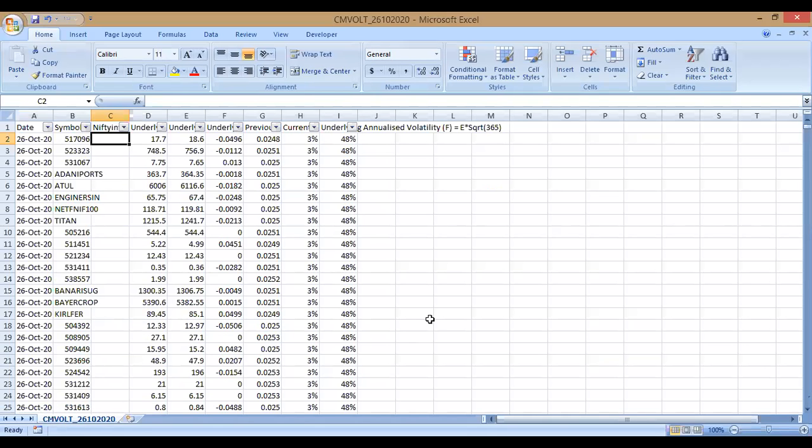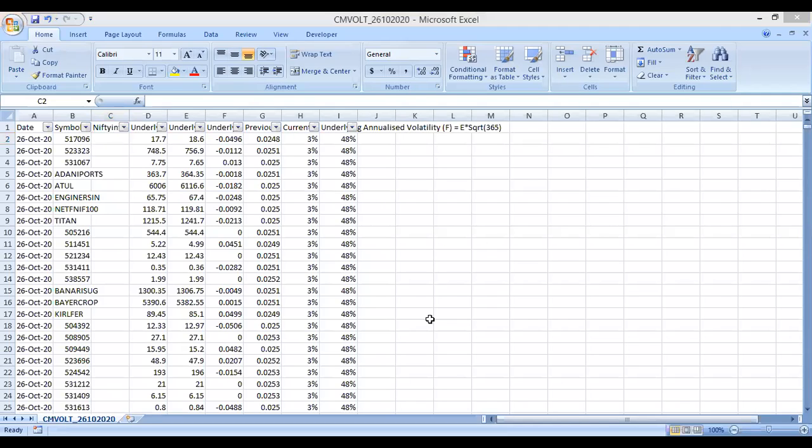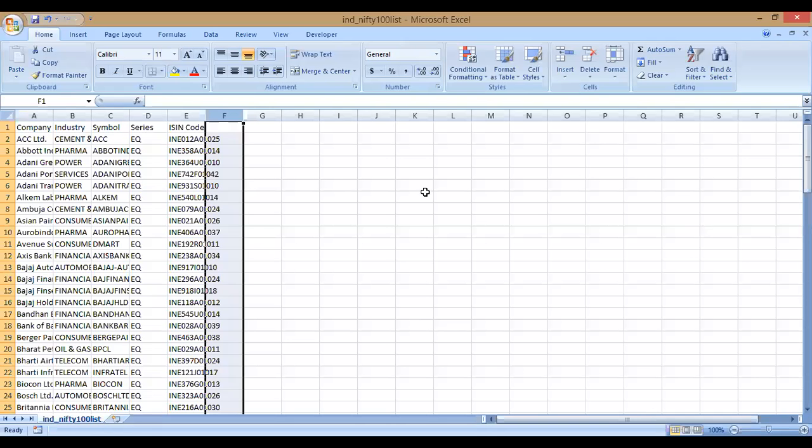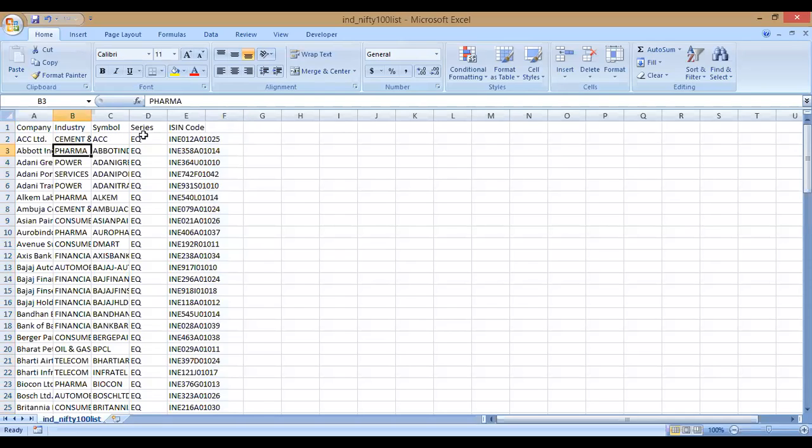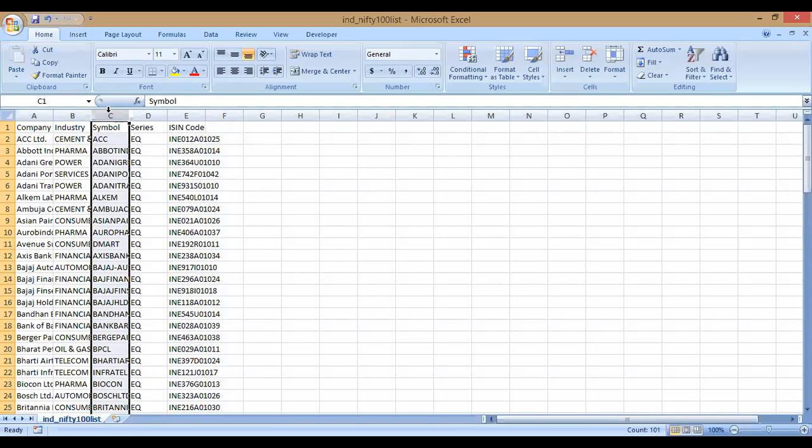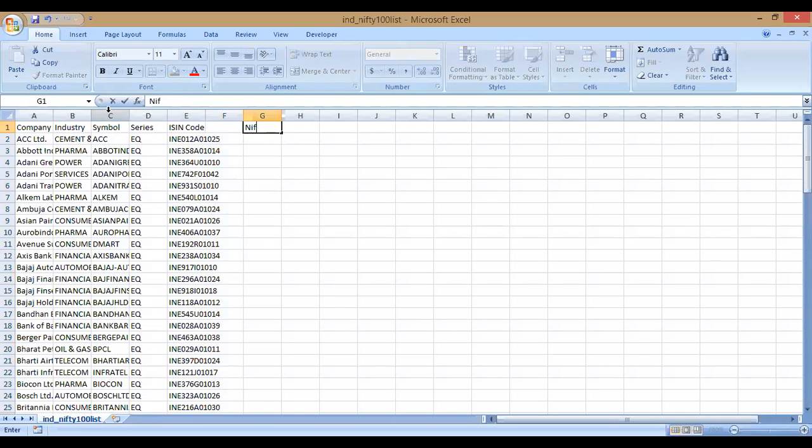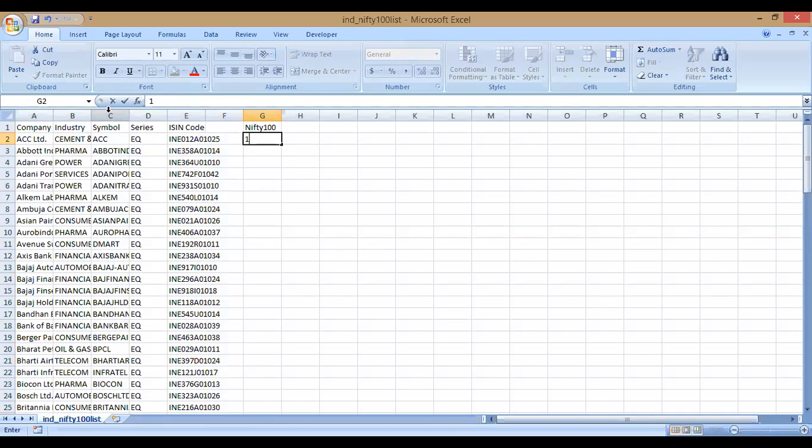This is the one. You have company, industry, symbol, series, and we will just focus on the symbol. This is the symbol for Nifty 100, all the stocks in Nifty 100. We will just get the column Nifty 100 and put 1 just to indicate that it is from the Nifty 100 stock list.